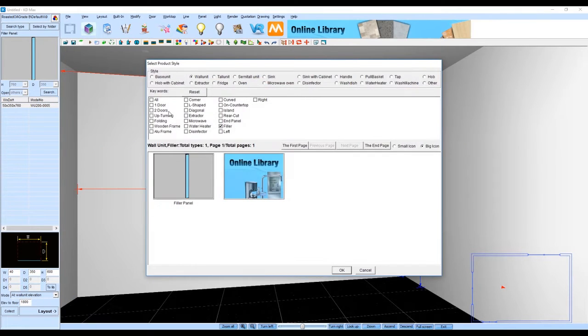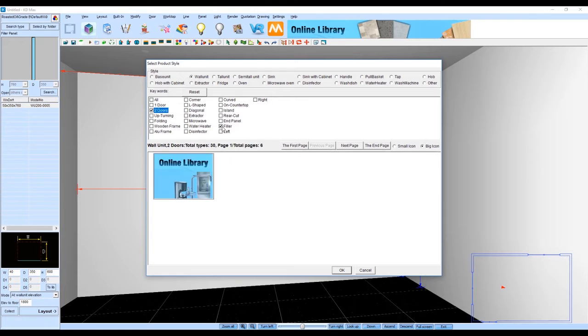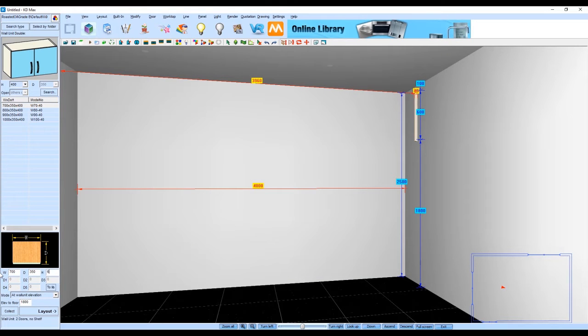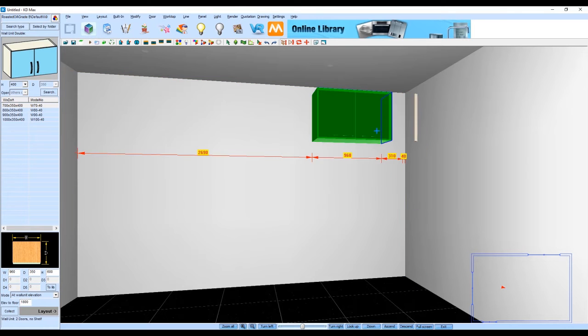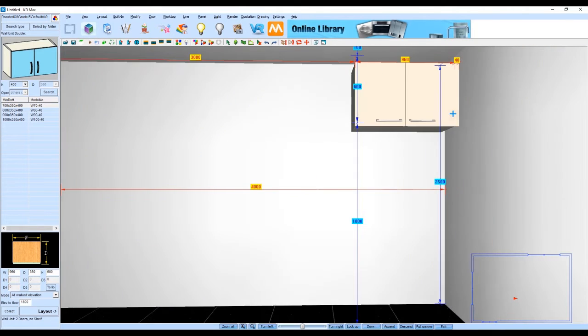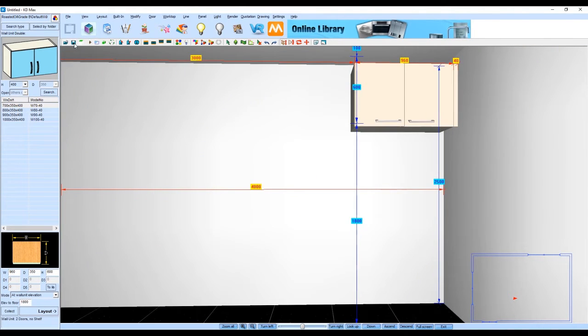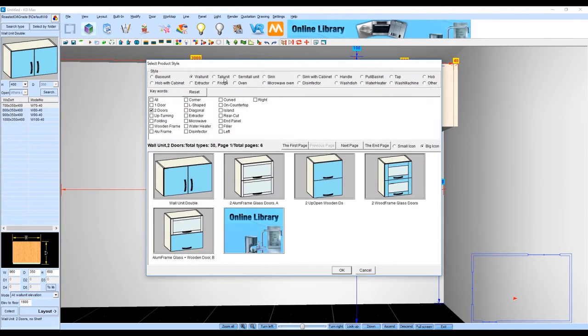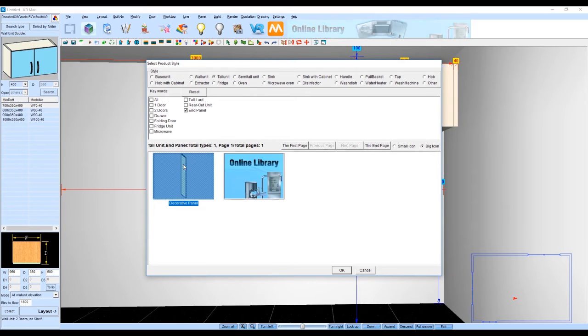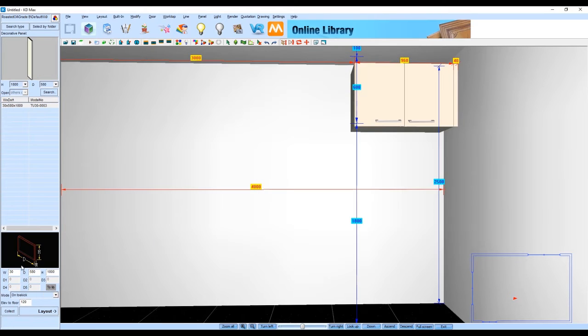Next we're going to add in an overhead cabinet which will sit above our fridge space and this is going to be 960 by 350 deep and 600 high. Now we're going to add in a tall end panel which is going to sit against the overhead to create that fridge space.